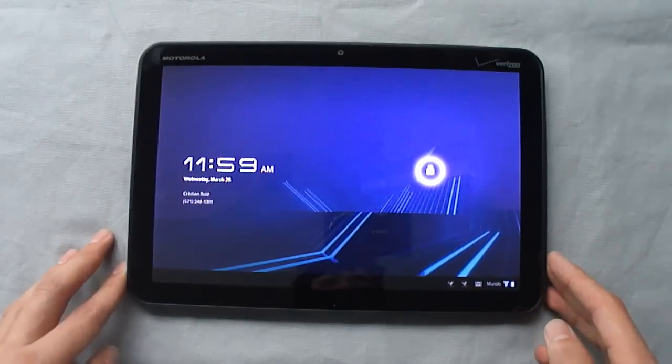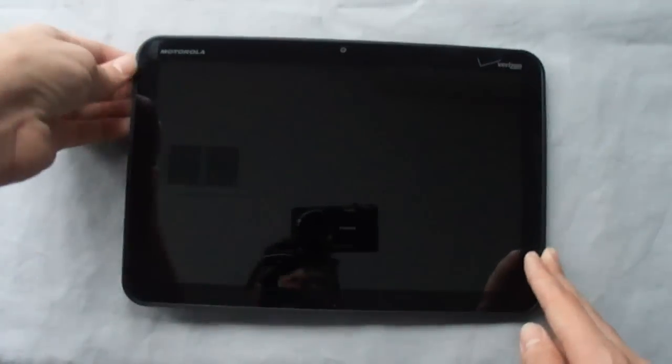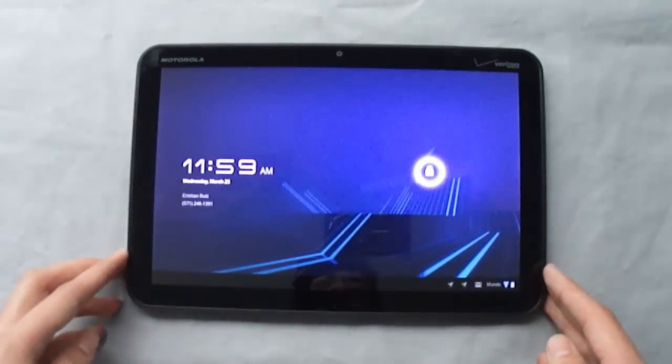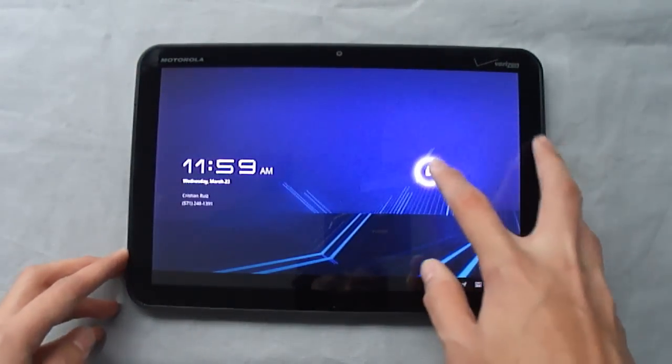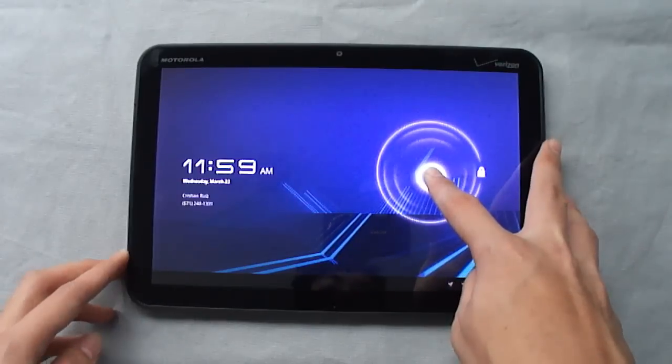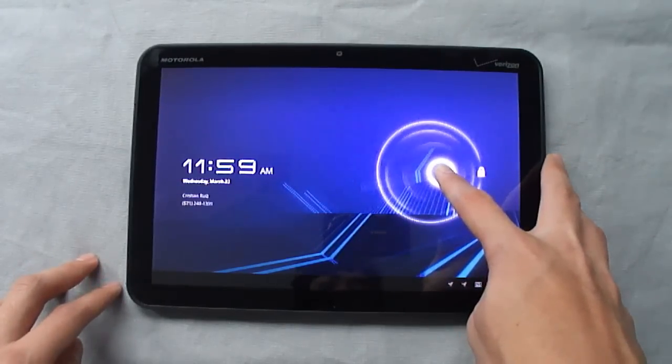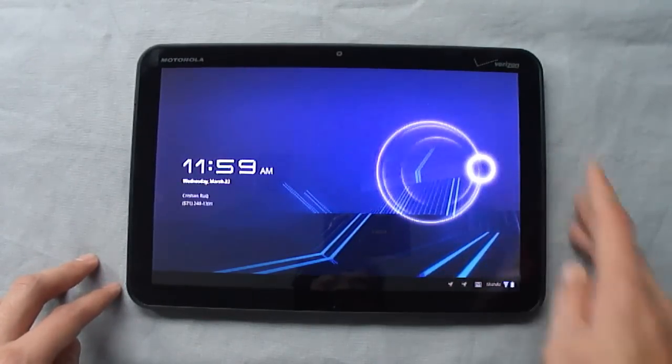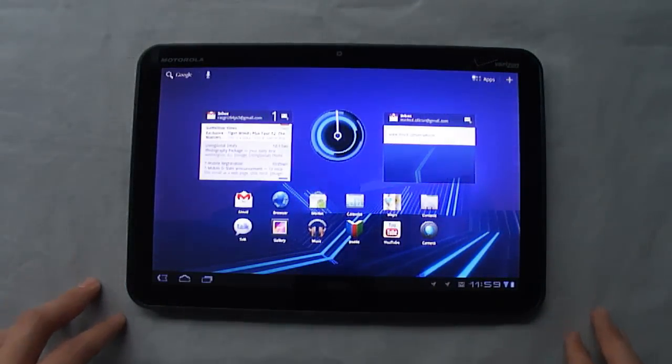Now here you've got the new lock screen. You can see you get the time as well as this. You can touch it and then all you have to do is drag it to anywhere, any of the sides of the larger circle to unlock it.